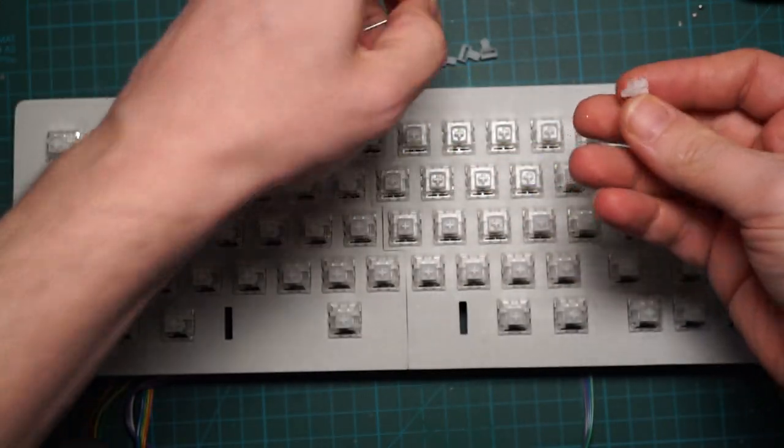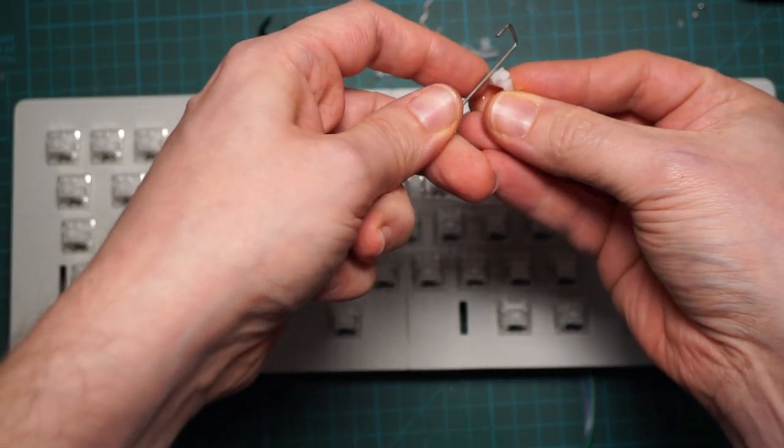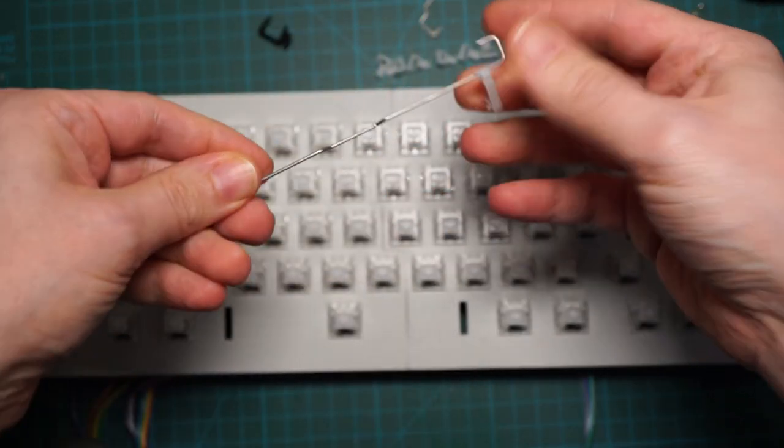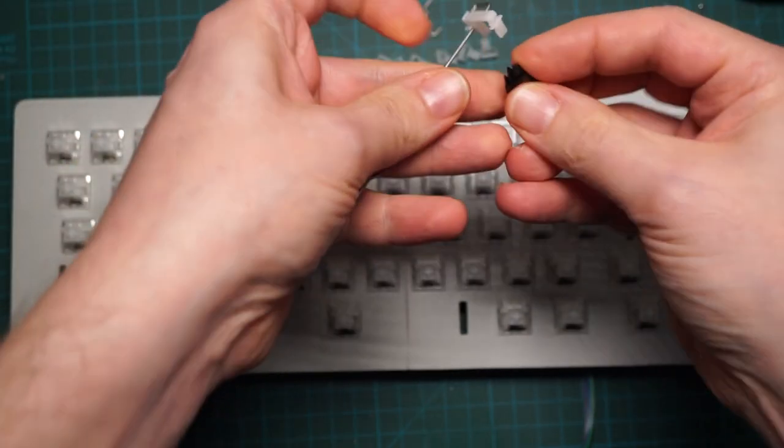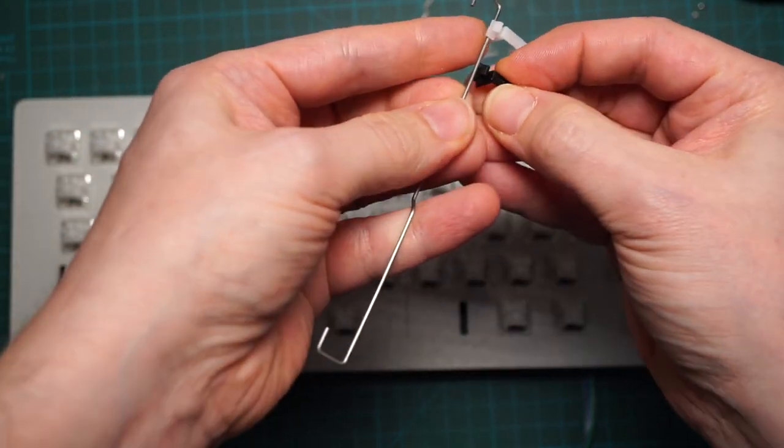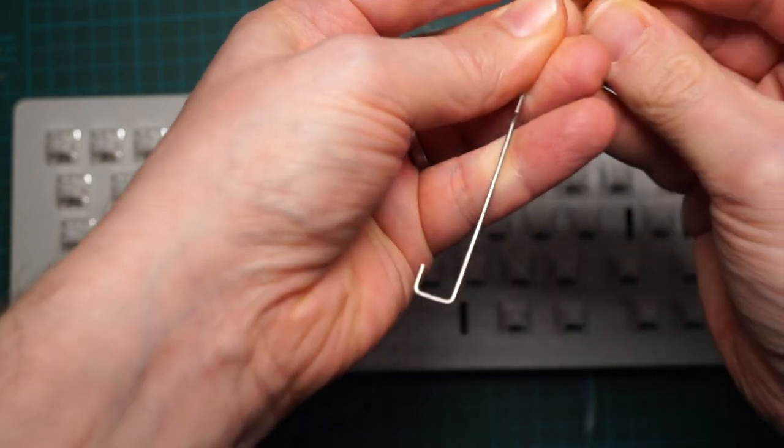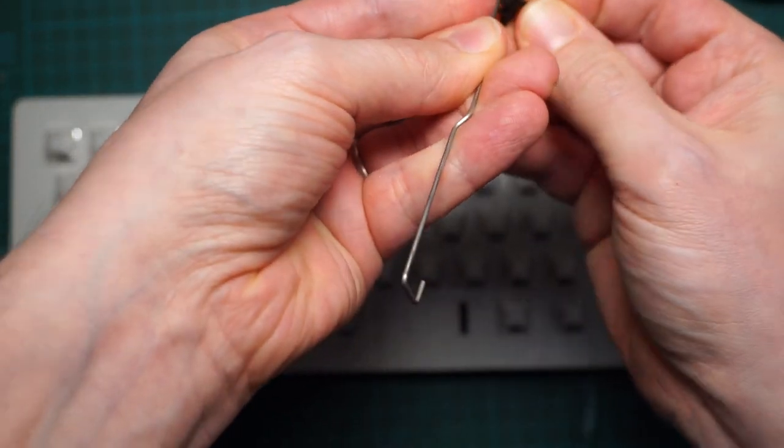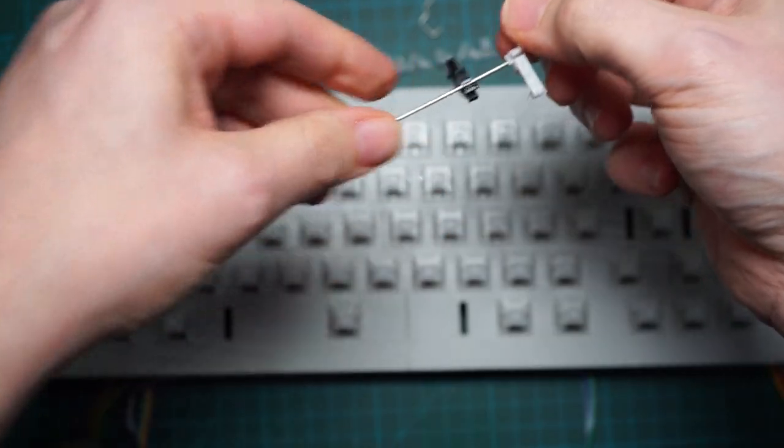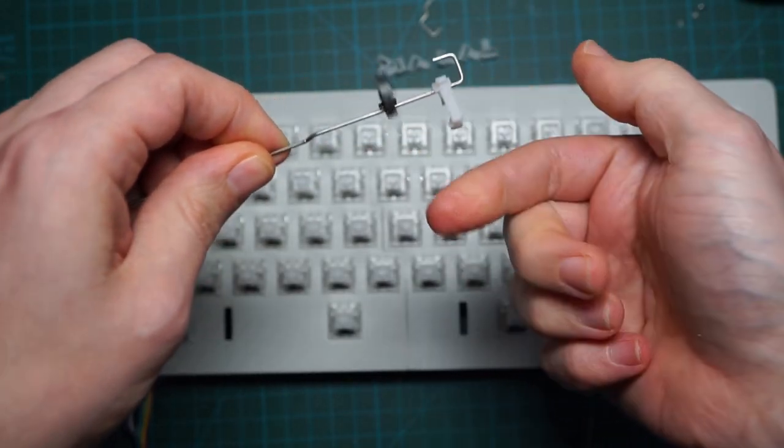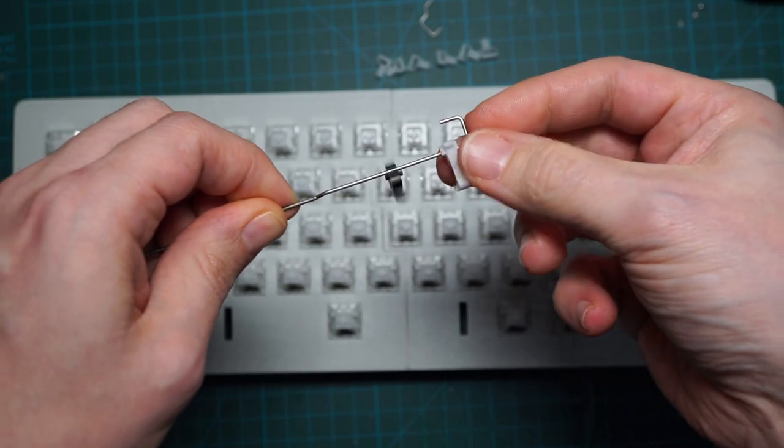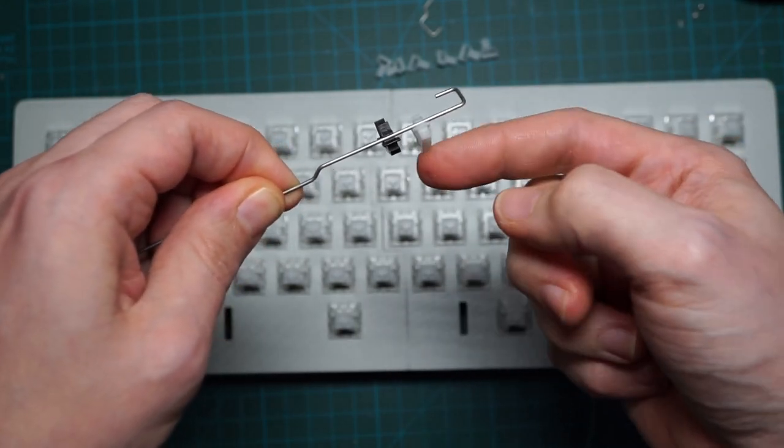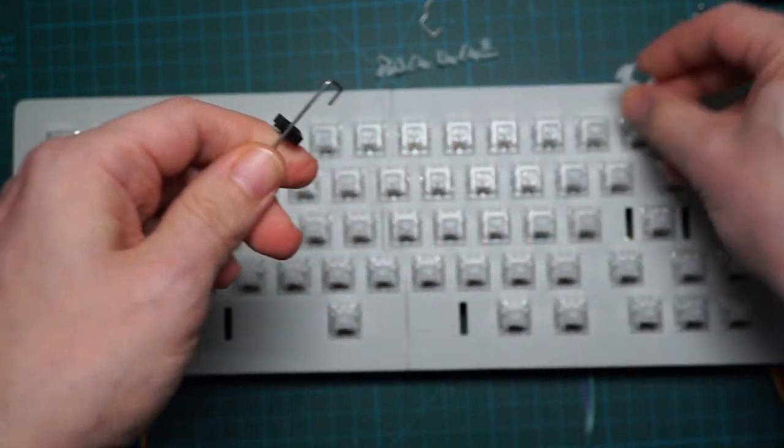Regarding the stabilizers, we are using Costar. Unfortunately, there are many kinds of Costar stabilizers and this is a source of frustration. You have to check that the stabilizer moves freely on its wire. It is very important to have a smooth key press. Here, the black one is perfect while the white one is too tight on the wire and doesn't move freely.